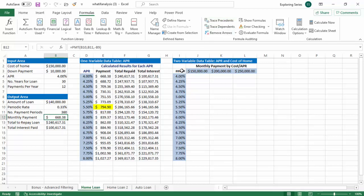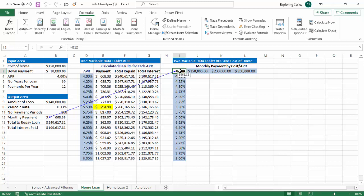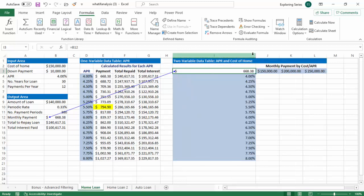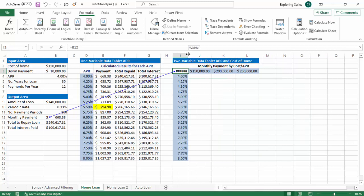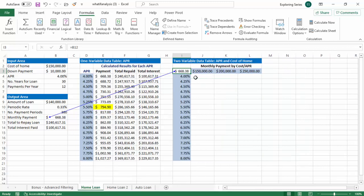Because what we'll need to do is in this intersection cell here, we'll need to add a reference to that monthly payment. One of the things that's different here is that with a two variable data table, you have this intersection cell here between one independent variable and the other independent variable. And that is where your reference to your original model goes. Whatever goes inside that intersection cell here, which is the reference to the monthly payment, that's what's going to show up here.